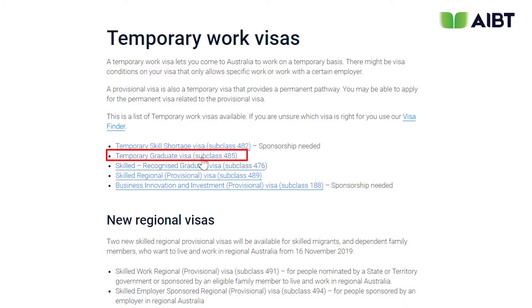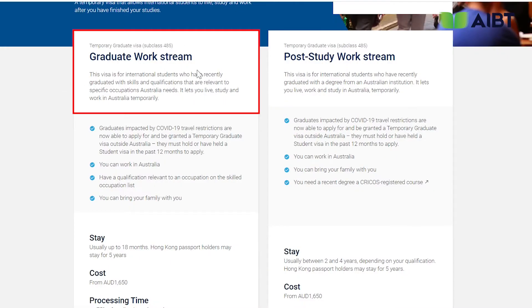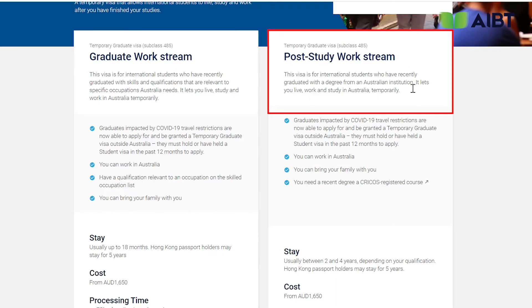Once on the 485 visa page, bookmark this page for future reference. As you can see, the 485 visa is in two streams. The first stream is the Graduate Work Stream, or the Graduate Temporary Work Visa. And the second stream is the Post-Study Work Stream, commonly referred to in the industry as the PSW Visa.